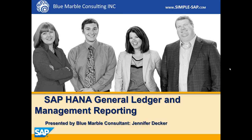Hi, this is Jennifer Decker with Blue Marble Consulting, and today I'm going to show you SAP HANA General Ledger and Management Reporting.